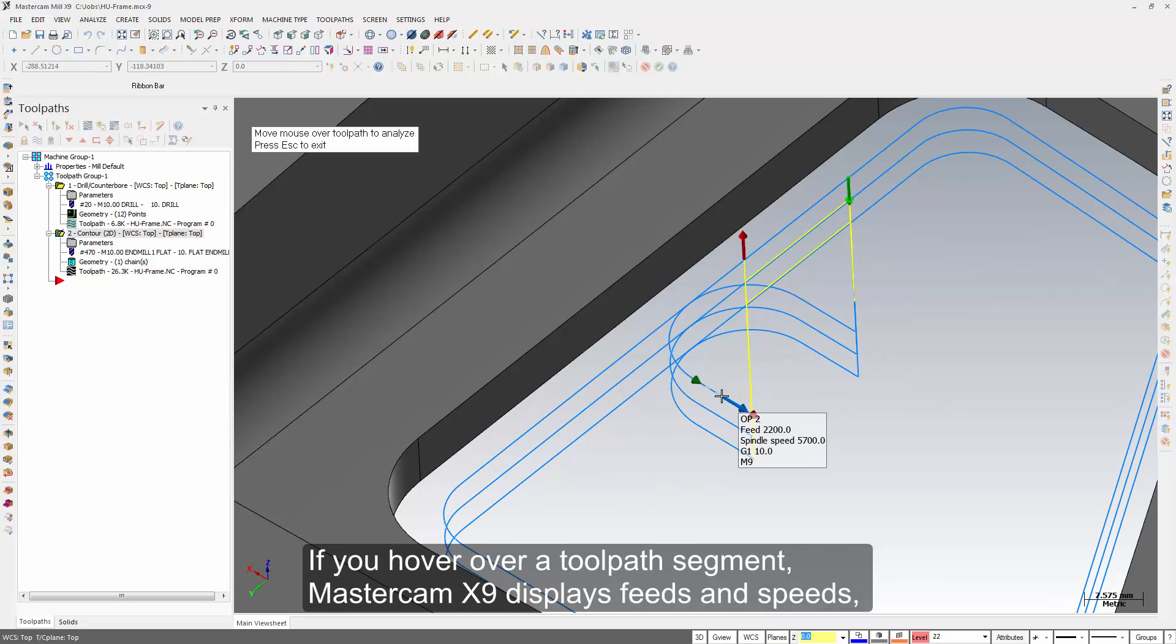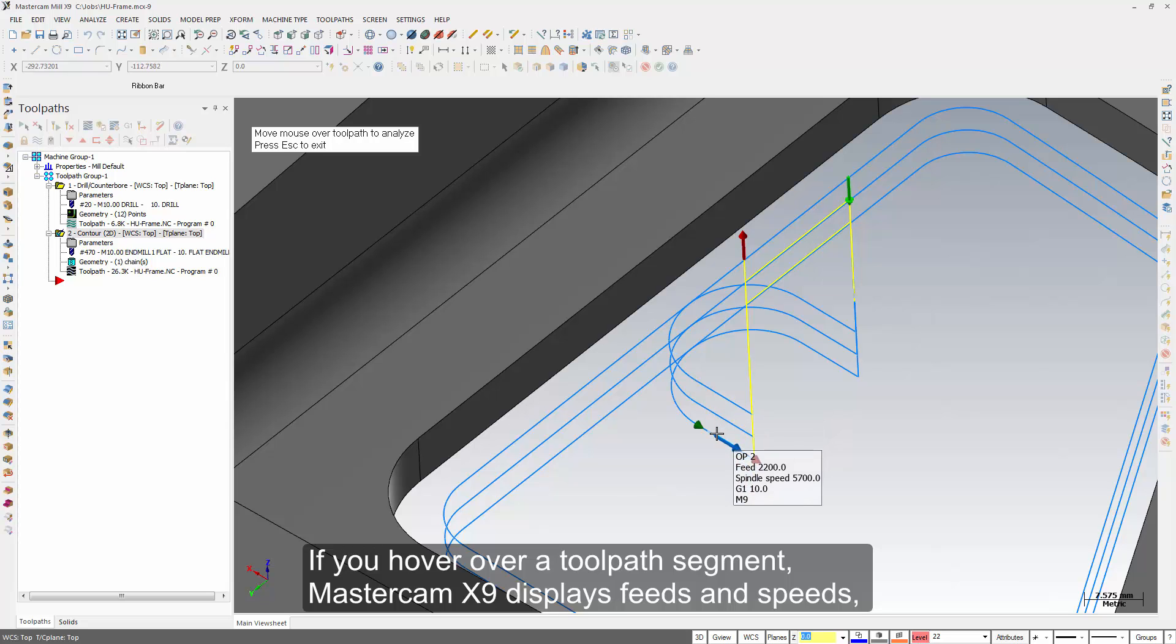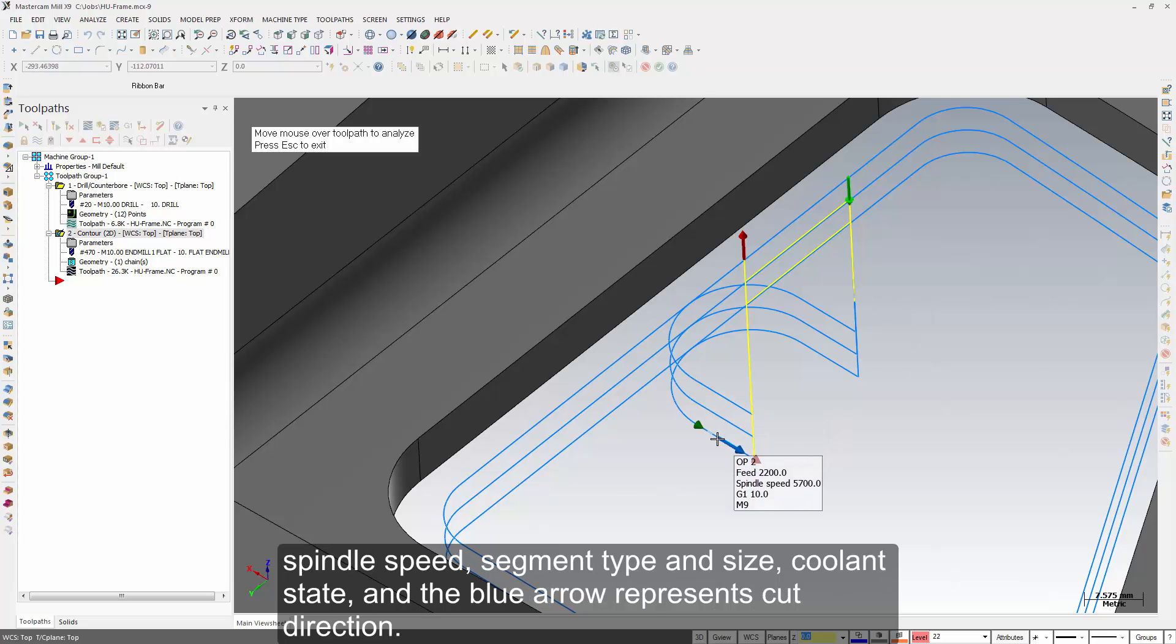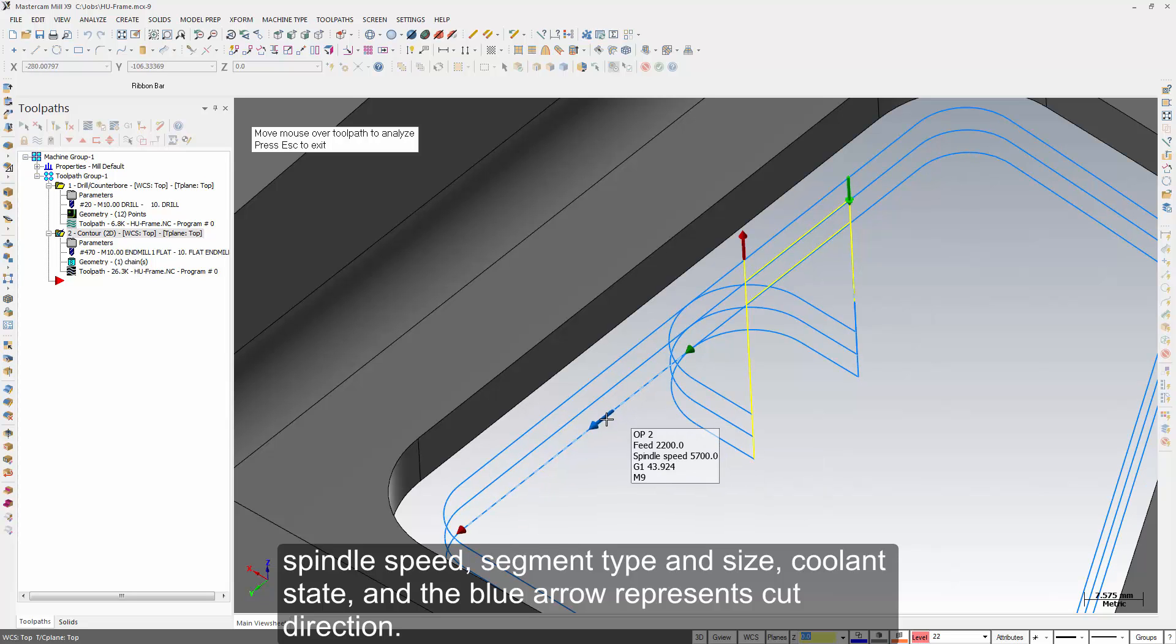If you hover over a toolpath segment, Mastercam X9 displays feeds and speeds, spindle speed, segment type and size, coolant state, and the blue arrow represents cut direction.